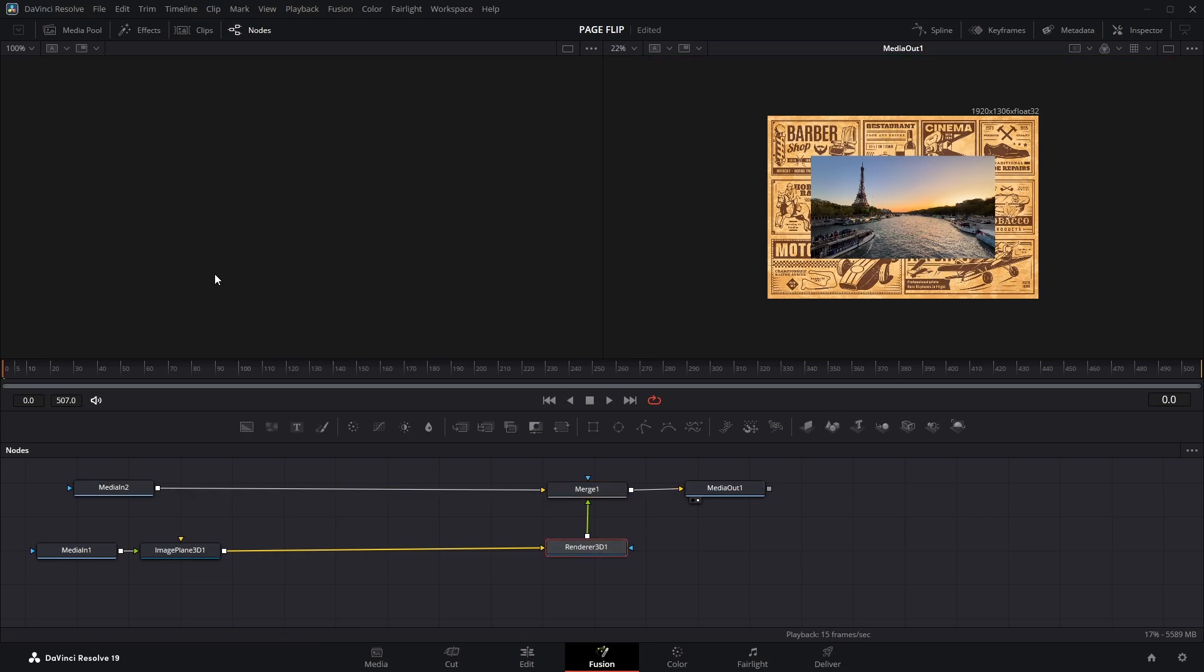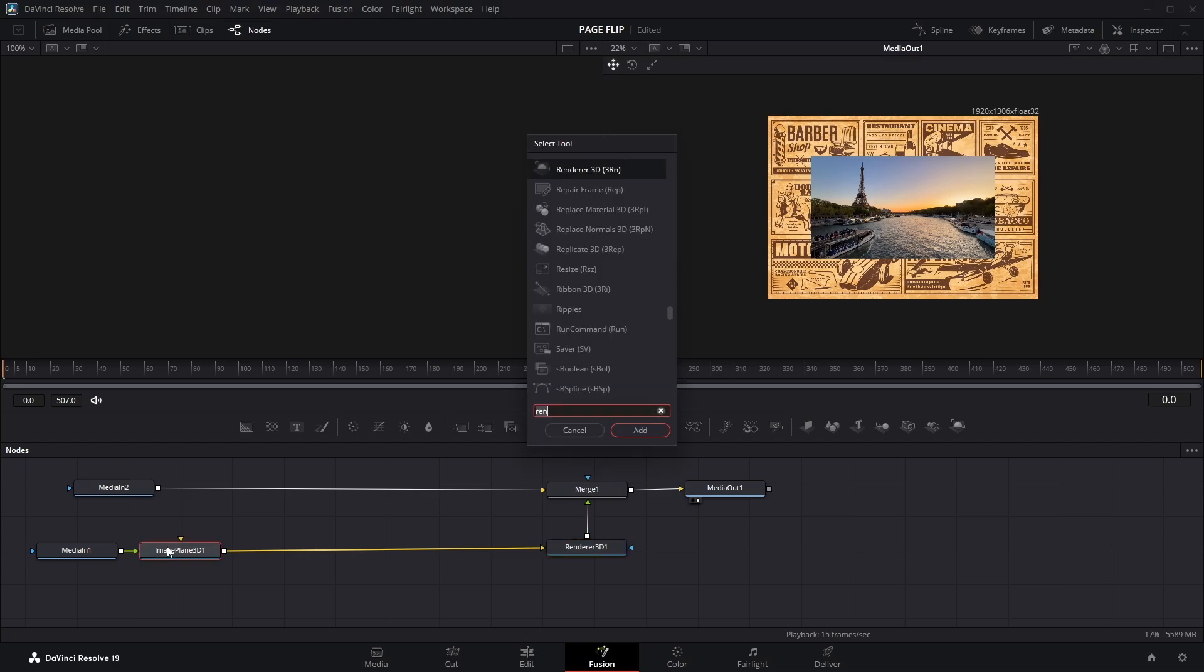Now to create the bending effect, I'll select the Image Plane 3D node, open the search tool, look for Bender, and add it to the node graph.